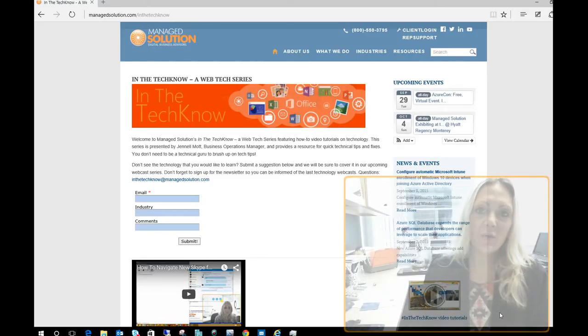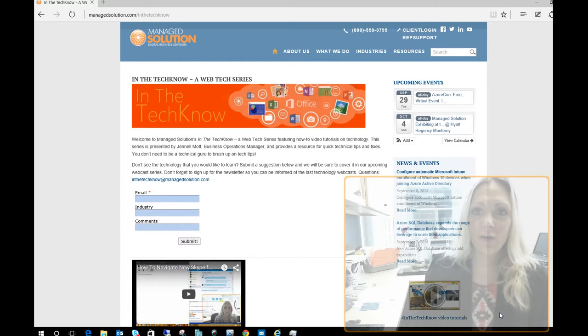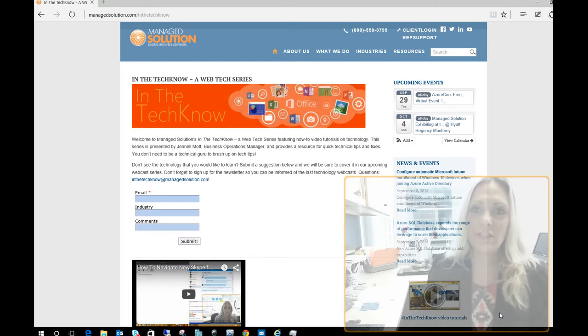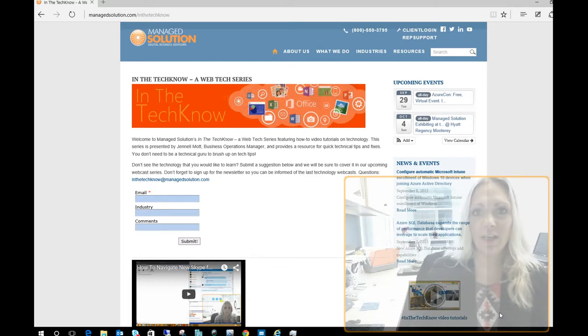Hi everybody and welcome back to Managed Solution in the Techno. I'm Janelle Mott, the Business Operations Manager here at Managed Solution.